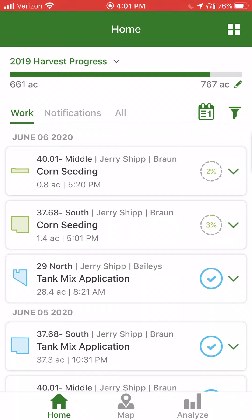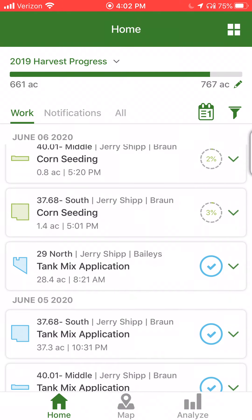You'll notice the two percent and three percent on the first two fields there, and that represents how much of the field was completed relative to the acreage associated with the boundary in the field. If they're close to the acreage of the boundary, they will show a checkmark — like the 29 north tank mix application — to show that that field activity is fully complete.